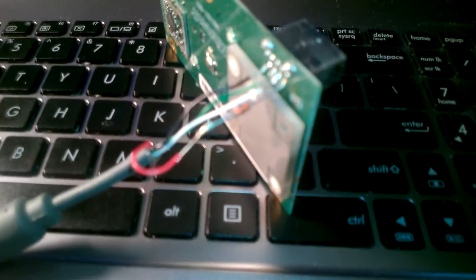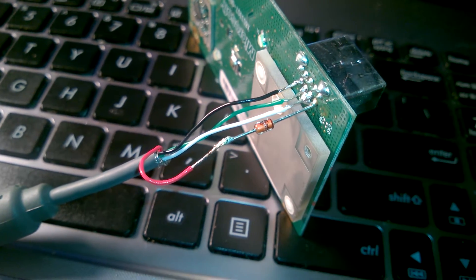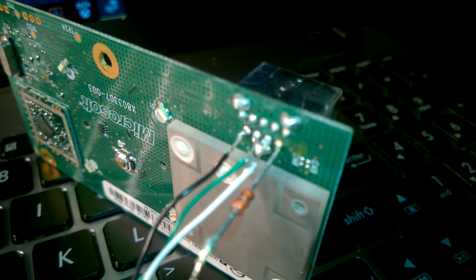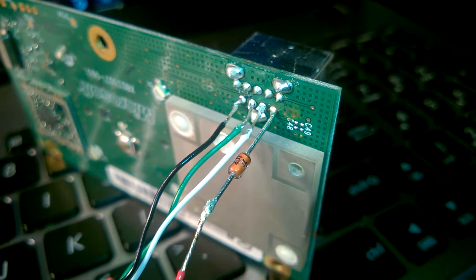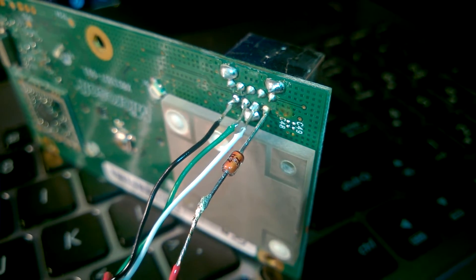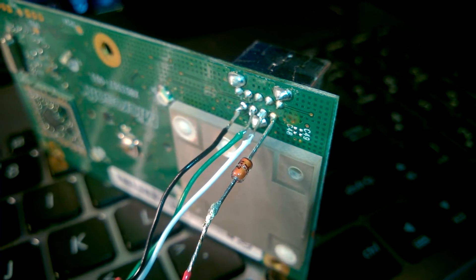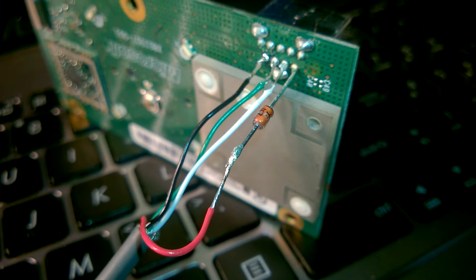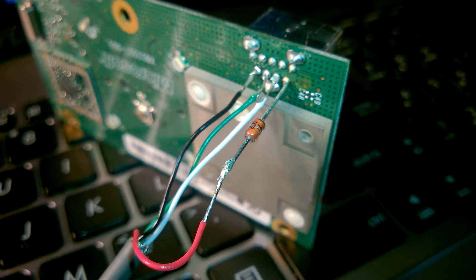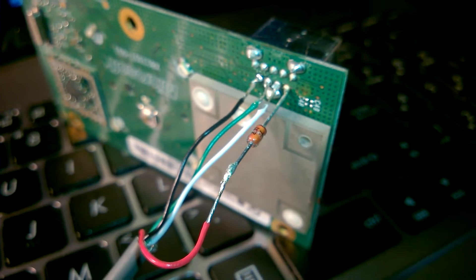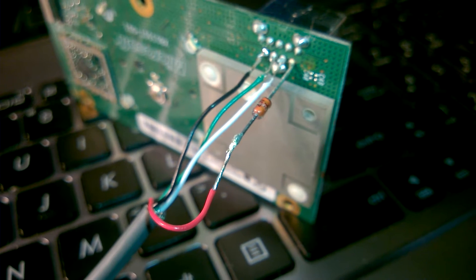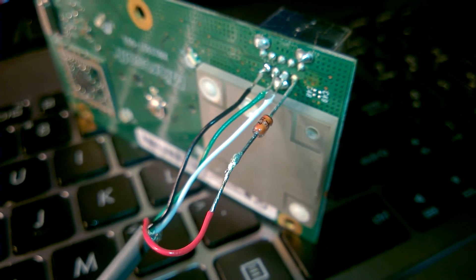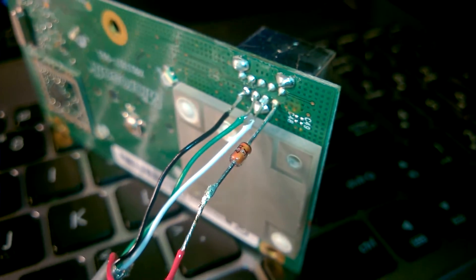This diode goes on the rightmost solder joint of the four solder joints at the bottom. Make sure when you connect it that you have the black line on the diode facing towards the joint. If you have it upside down it will not turn on at all, so it'll be like a wasted project.